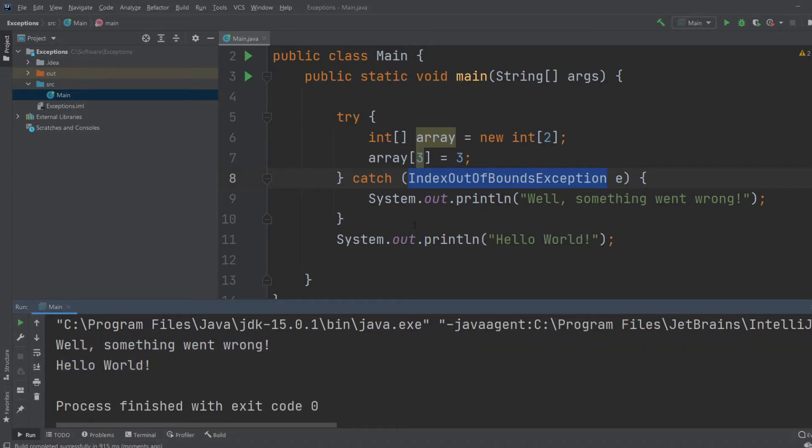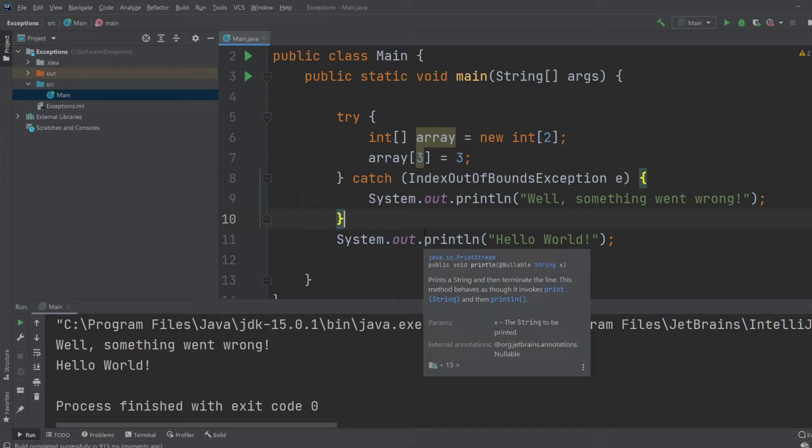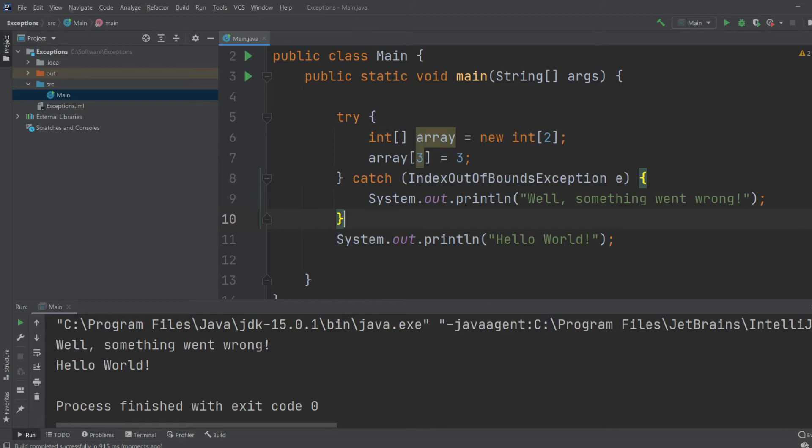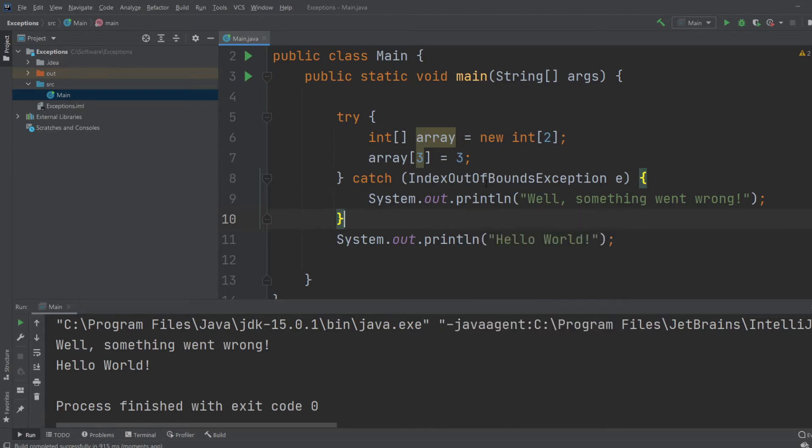This is particularly very useful when we start doing bigger applications with a GUI, with an interface. We would prefer the program to continue running even if some error happened, and then we would be able to fix the error instead of having everything just crash.